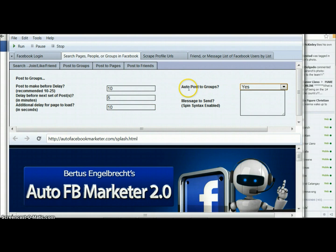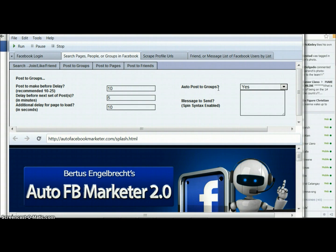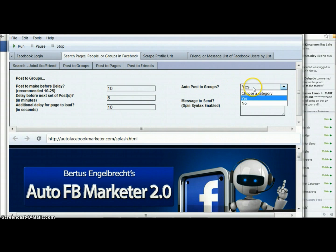Then I set it to yes for auto-posting to groups. One thing you should know is this is going to post to all the groups that you are part of. The best way to handle this is to have a different account for each type of post — so if you're targeting something to do with animals, you wouldn't do it on the same account you were using for weight loss. Whatever groups you're a part of, it's going to send this post into that group.